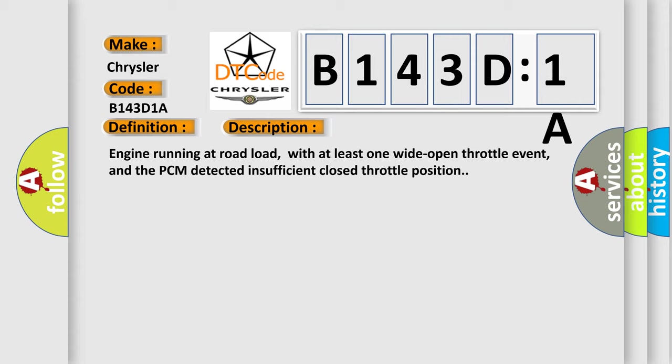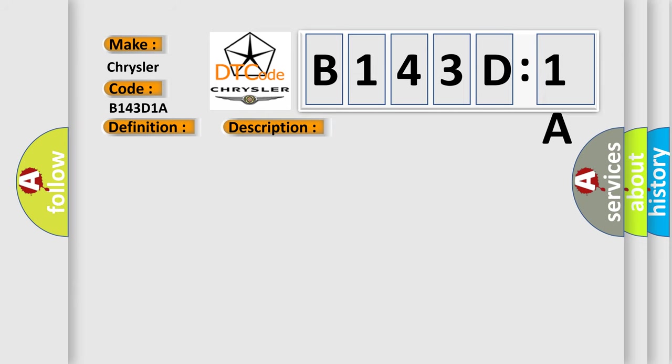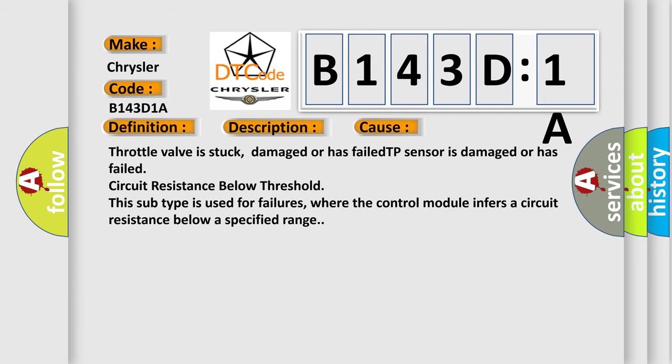And now this is a short description of this DTC code: engine running at road load with at least one wide open throttle event, and the PCM detected insufficient closed throttle position. This diagnostic error occurs most often in these cases: throttle valve is stuck, damaged or has failed; TP sensor is damaged or has failed; circuit resistance below threshold. This subtype is used for failures where the control module infers a circuit resistance below a specified range.